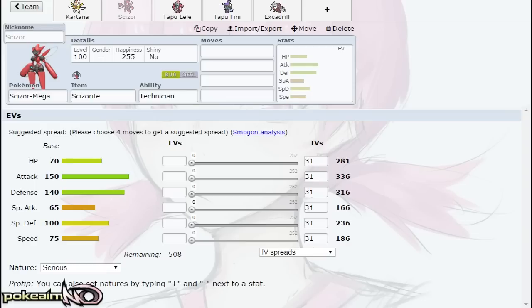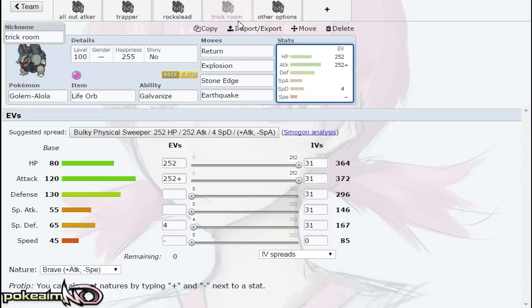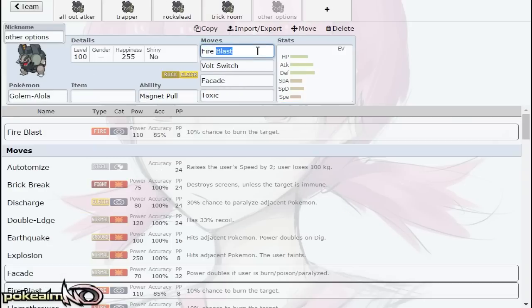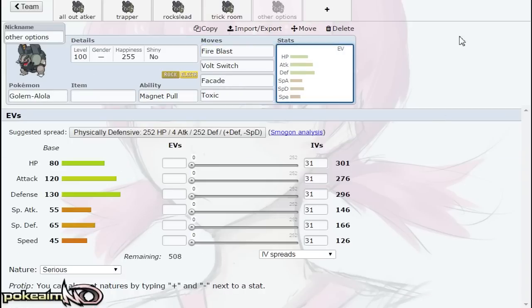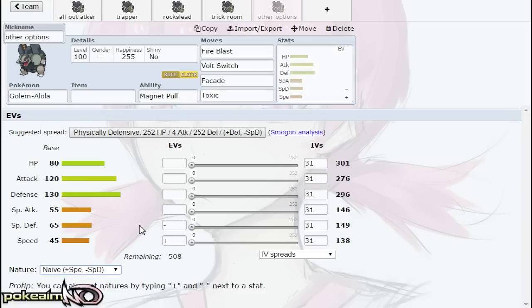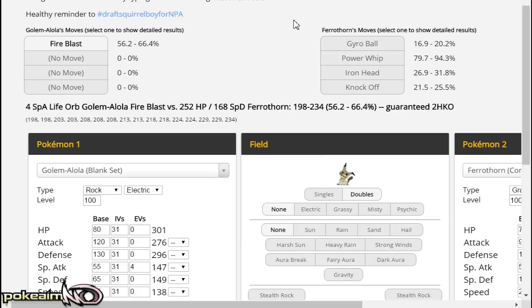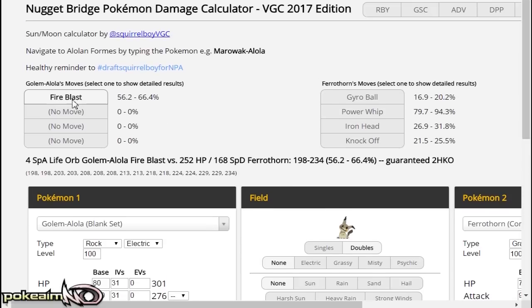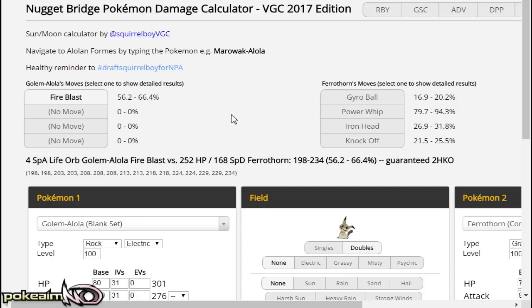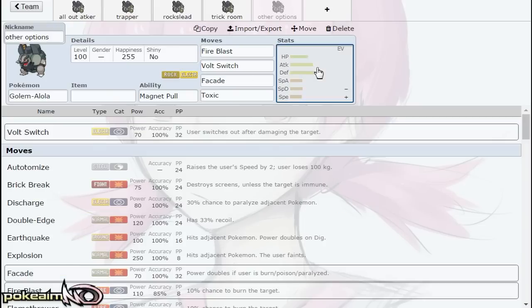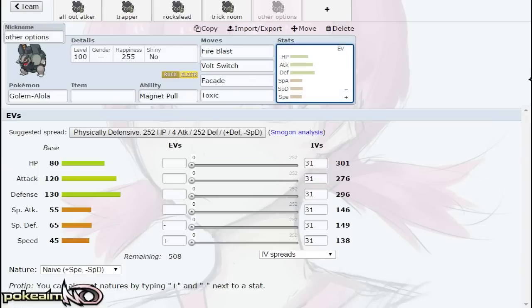Other options: Fire Blast is a legitimate option if you're not running a minus Special Attack nature, because Fire Blast with a Life Orb does two-hit KO the standard Ferrothorn of 6th gen—I don't know if this will be the standard of 7th gen, but it does two-hit KO 252 HP, 168 Special Defense, Relaxed nature Ferrothorn. This also can help you two-hit KO Scizor. Volt Switch is also another option—I've actually used that under Trick Room just because it gives me that utility if something comes out that I can't kill but it's not a Ground type.